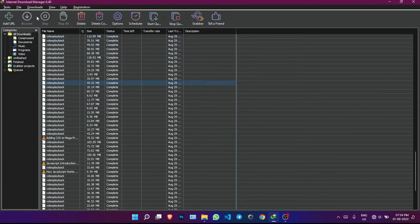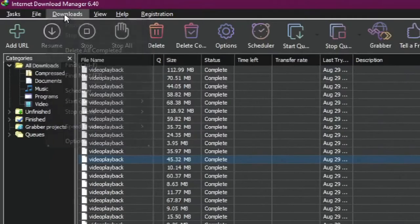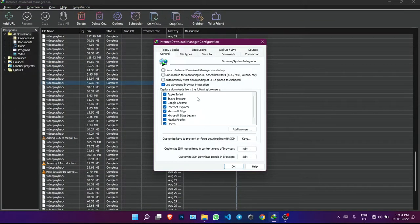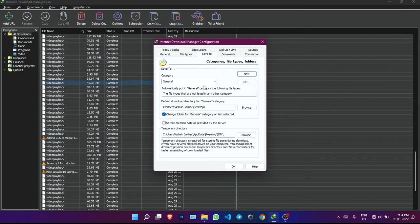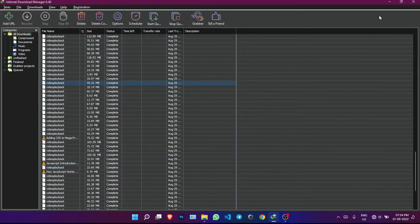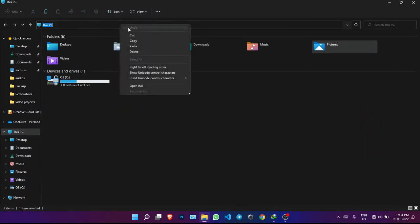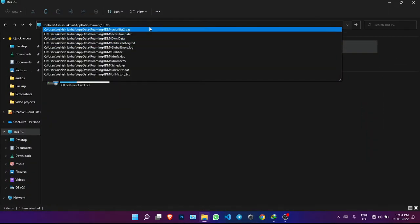To solve this, first click on the download button available here, then go to Options. Here we see the 'Save To' option — click it and we can see a temporary directory. Copy this address, click OK, then go to File Explorer and paste this address in the address bar and hit Enter.